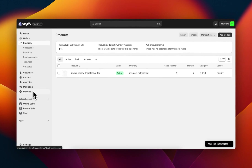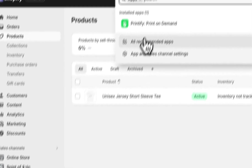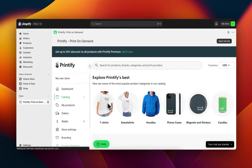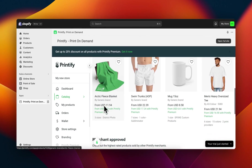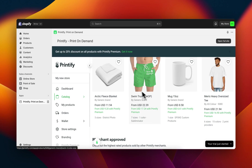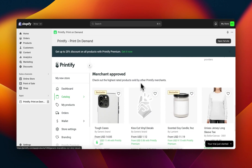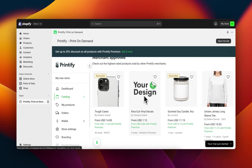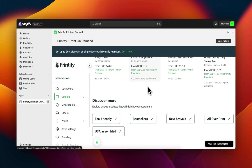Now I have the product right here — you can see my t-shirt. If you want to add more products, go to apps, click on Printify, and add your product from the catalog. You can find mugs, swim trunks, phone cases, and much more. I really hope you found this video helpful — don't forget to like and subscribe, and see you in the next video!